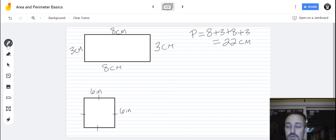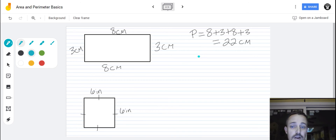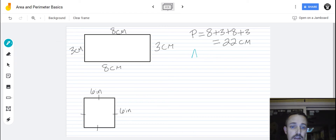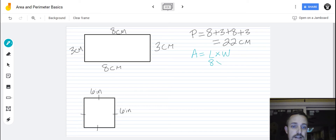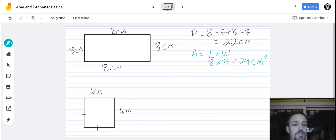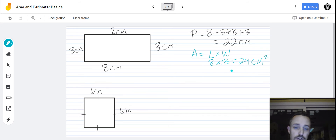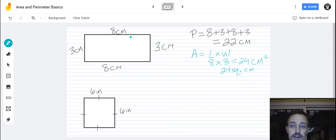Now we're going to switch color and work on area. You have to remember that area equals the length times the width. So that is eight times three. We're going to say eight times three, which equals 24, and it is going to be centimeters squared. This little two up here means squared — it's an exponent after the centimeters and it stands for squared. So it is 24 centimeters squared, or you could also write it as 24 square centimeters. Both of those answers are correct for the area of this rectangle.